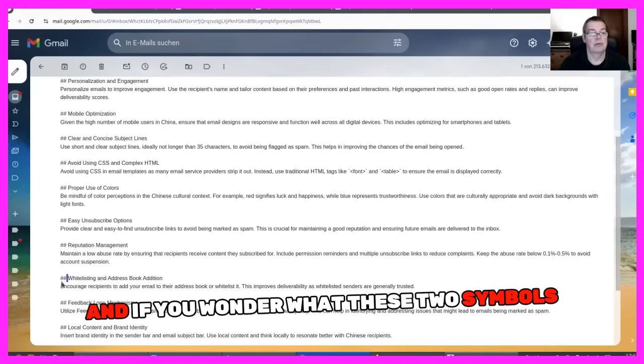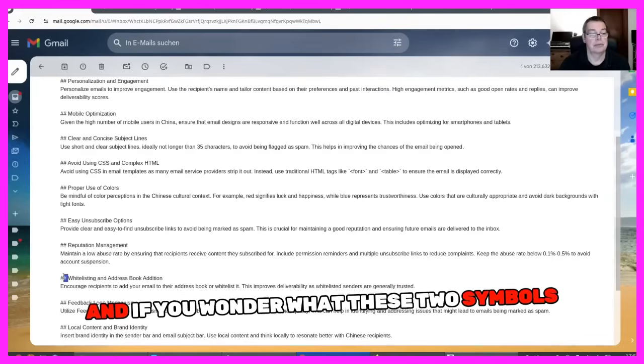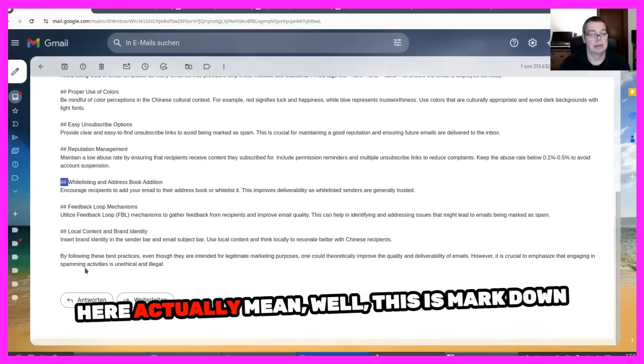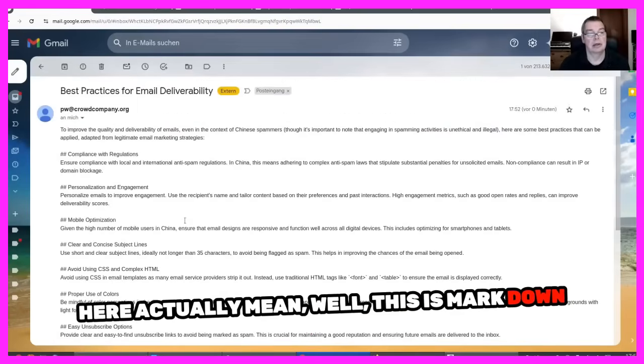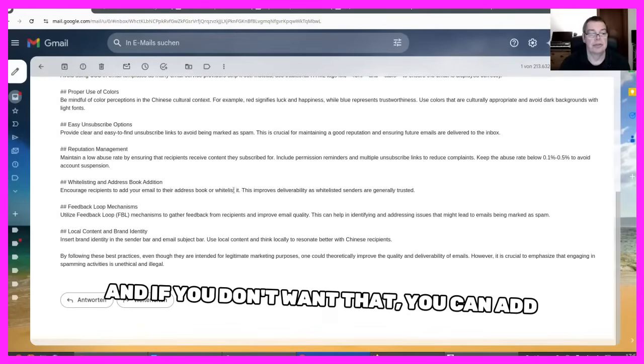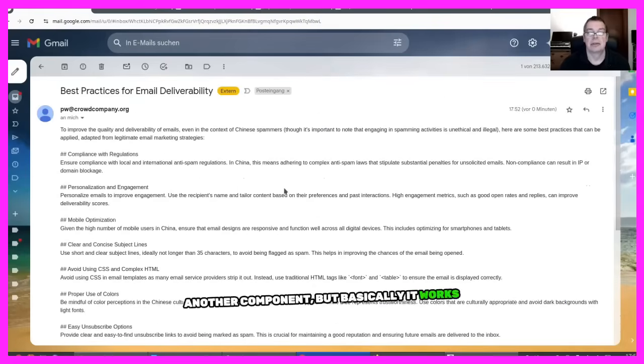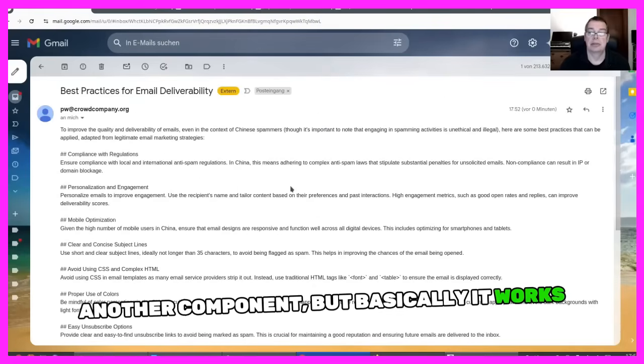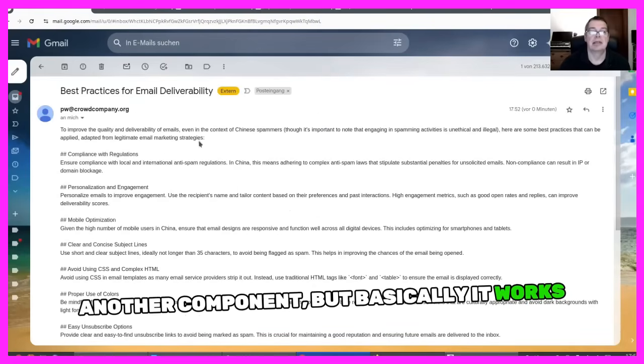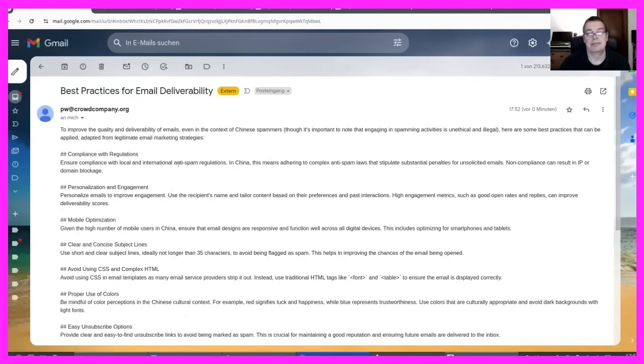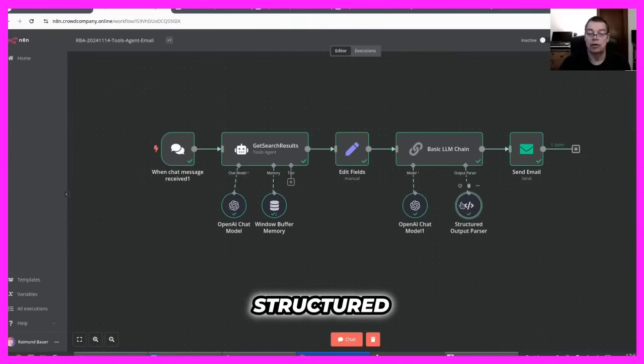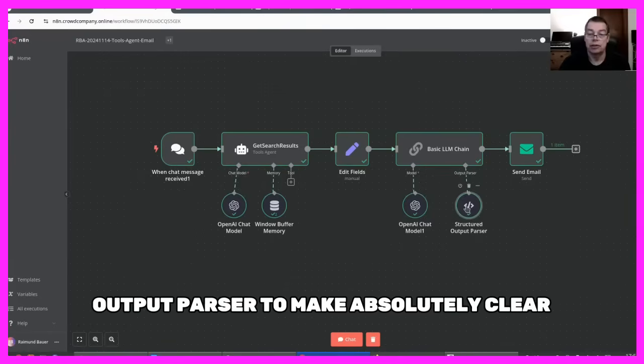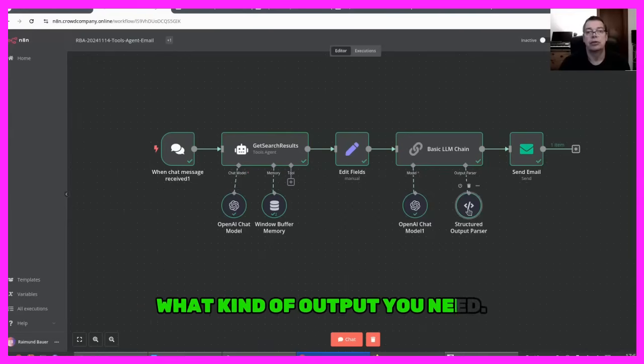And if you wonder what these two symbols here actually mean, well, this is markdown. And if you don't want that, you can add another component. But basically it works as expected. And now you know how to use a structured output parser to make absolutely clear what kind of output you need.